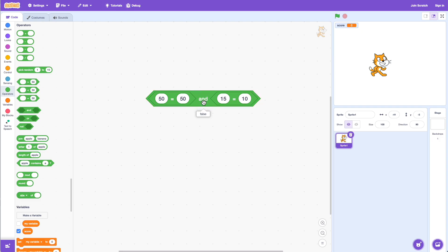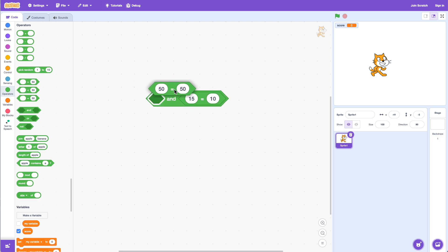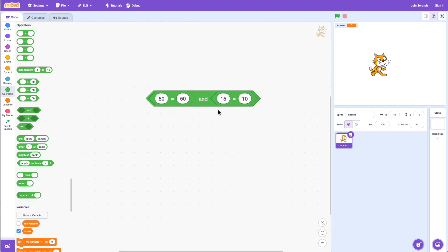The first condition is false and the second is true, but with AND, both conditions have to be true in order for the answer to be true. That's why if I change it back to 10 and click on it, it says true.